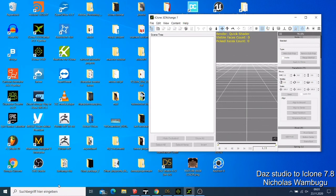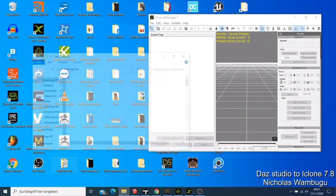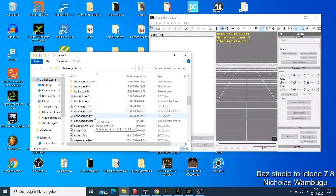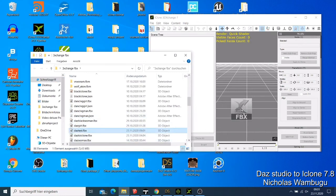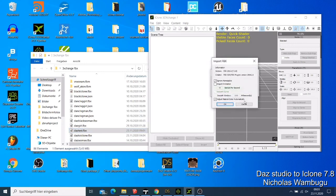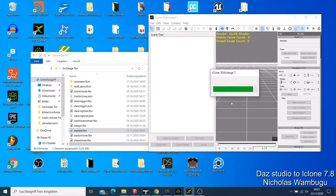I saved my character as 'does_test', so I'm going to drag and drop that file into 3D Exchange and say Okay. What's going to happen is that 3D Exchange will convert this character and give it the bone structure required for iClone.